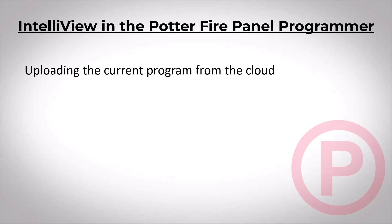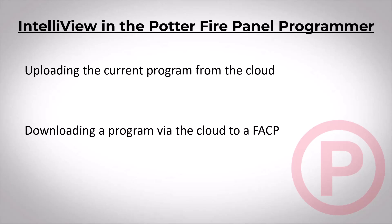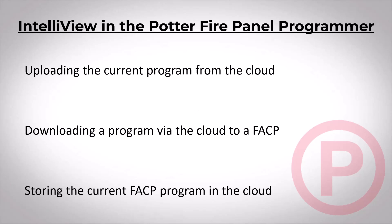You can upload a panel's current configuration from cloud storage directly to your programming software to make changes. You can download the program via the internet to the panel, and IntelliView will also store your panel's current configuration in the cloud.